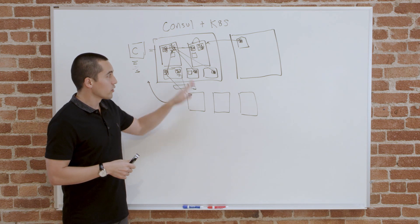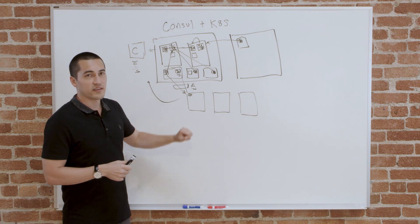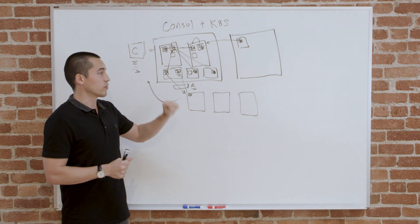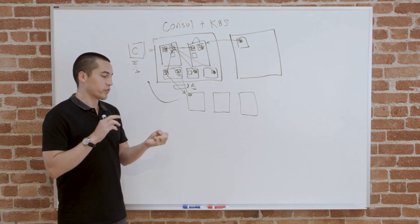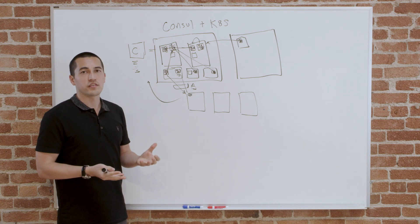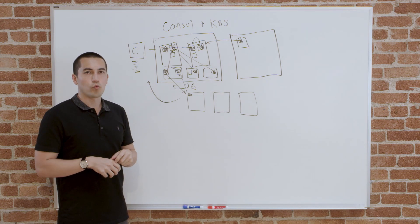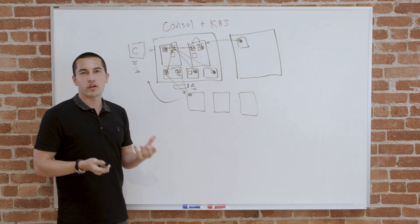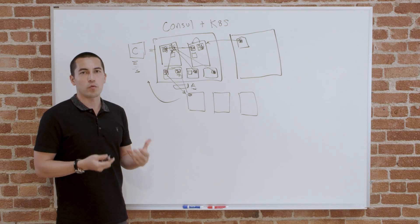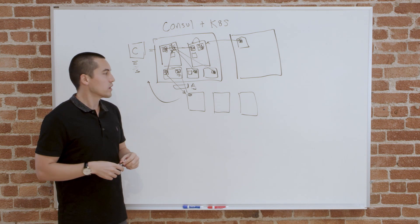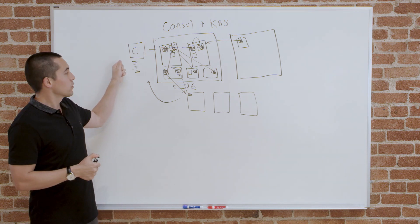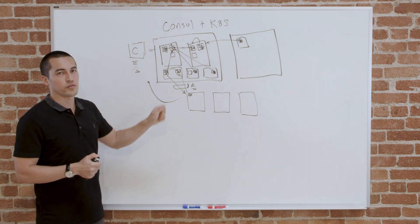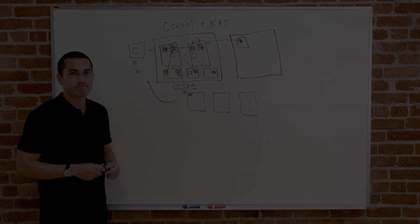You could slowly migrate applications from your legacy environment into your new environment, and both the developers and operators of those systems don't need to realize where they're currently running. It all feels the same from a workflow perspective. That's really the benefit Consul is giving you in these cross-cluster environments: uniformity.